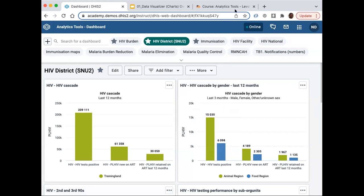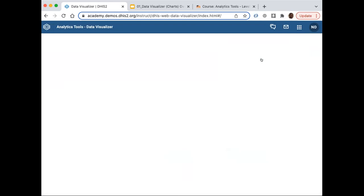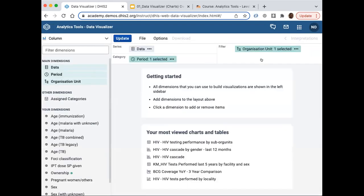Let's go the traditional way of going to Applications, searching for Visualizer, and clicking. This is our Data Visualizer layout — not much has changed. When we load it, the most important thing we see is our dimensions that we will be dealing with, and I'll explain those in detail. We have options up here for managing charts and saving, and an area here where we move around the layout.